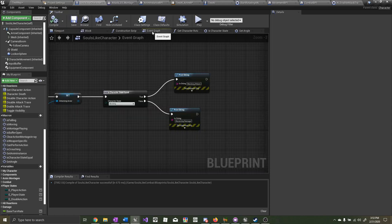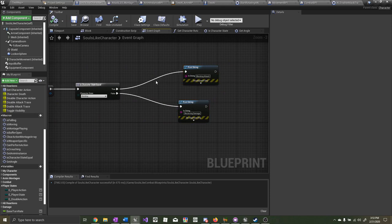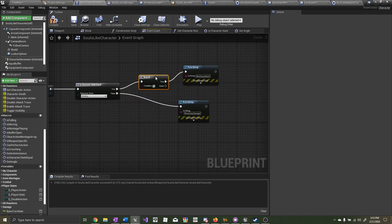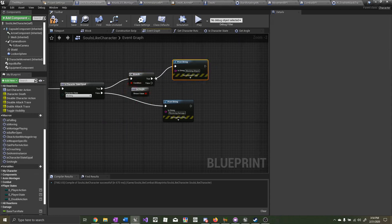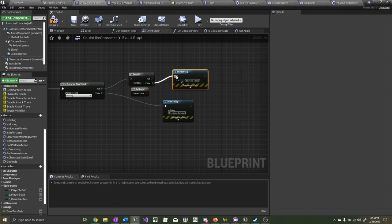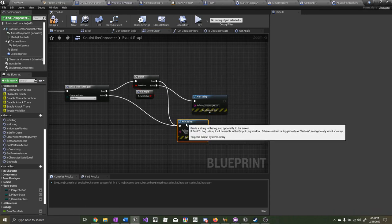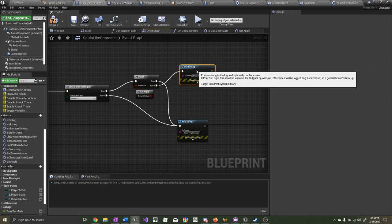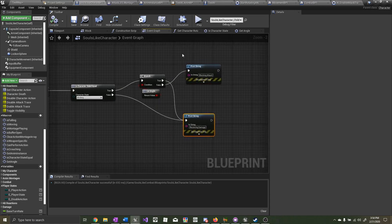Now go to the event graph. For blocking, we need to do a check — get a branch. Disconnect the true path; we want the get-angle check on the false path. On the true path, we want to receive damage. On the false path, we want to block the attack. Now let's test it out and see if it works.